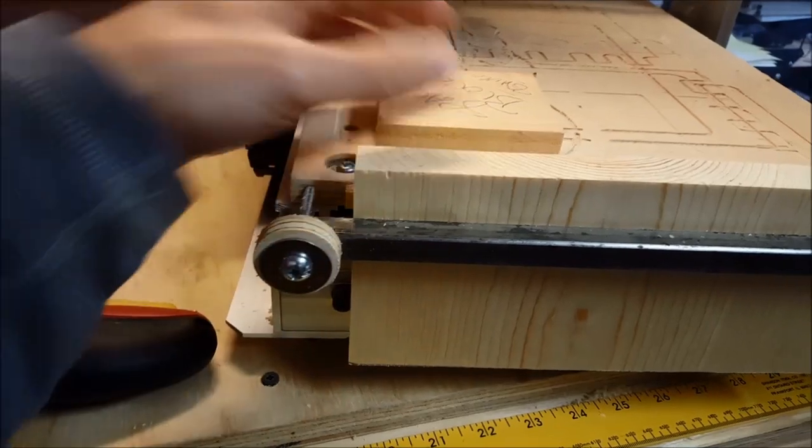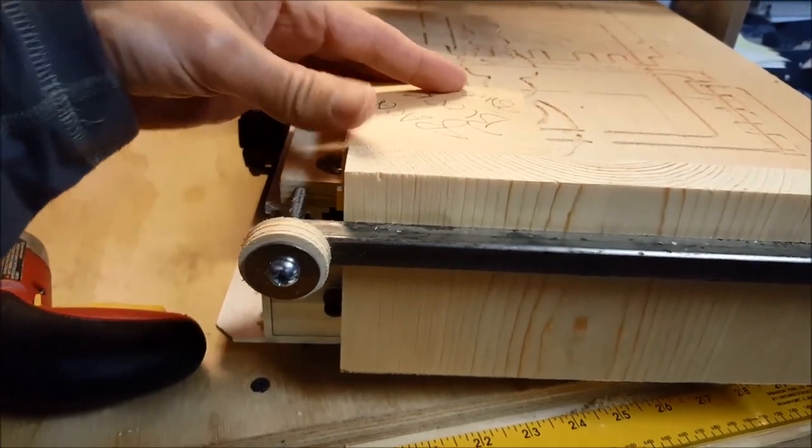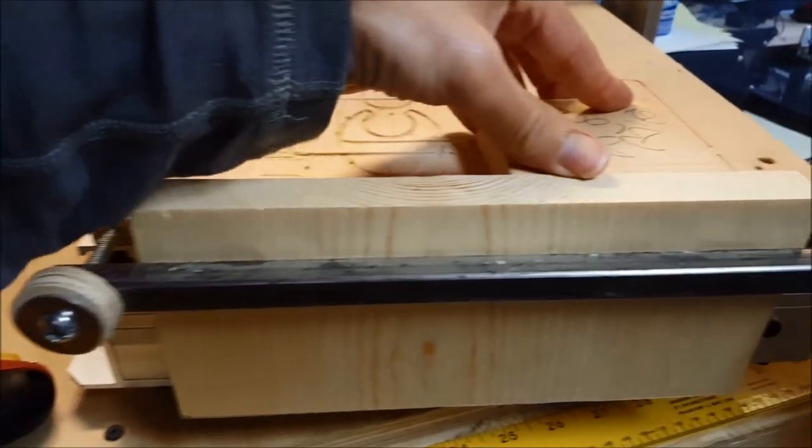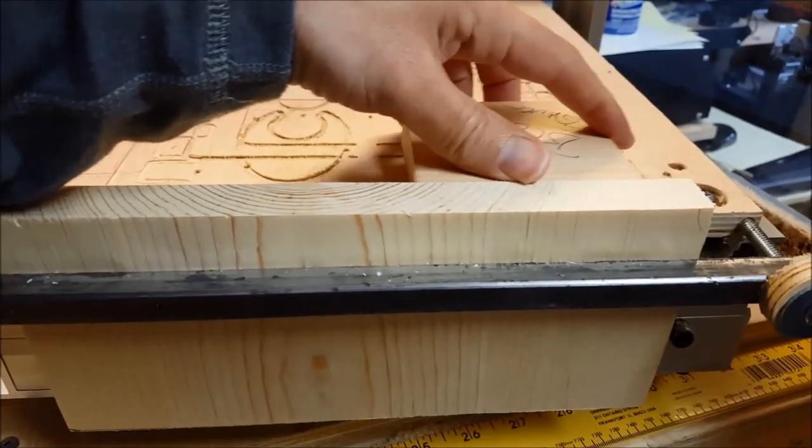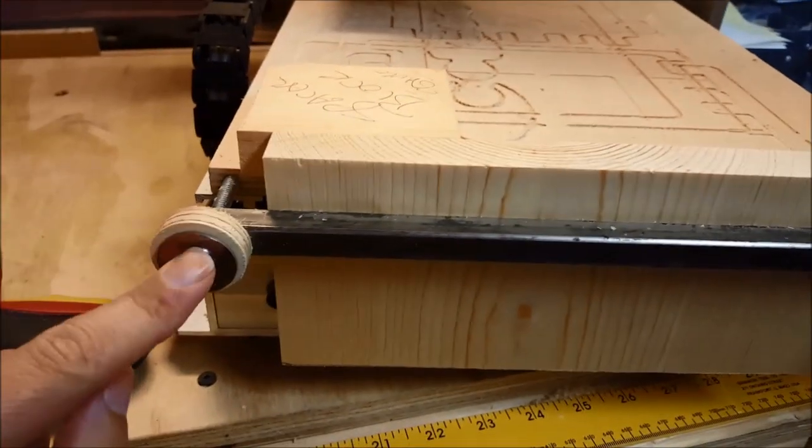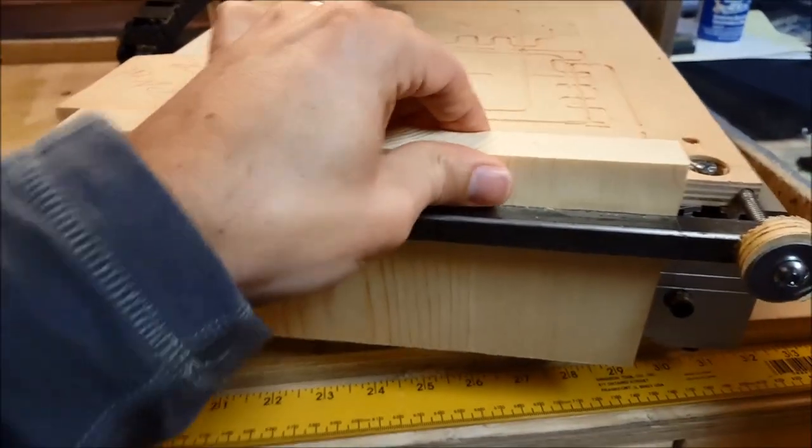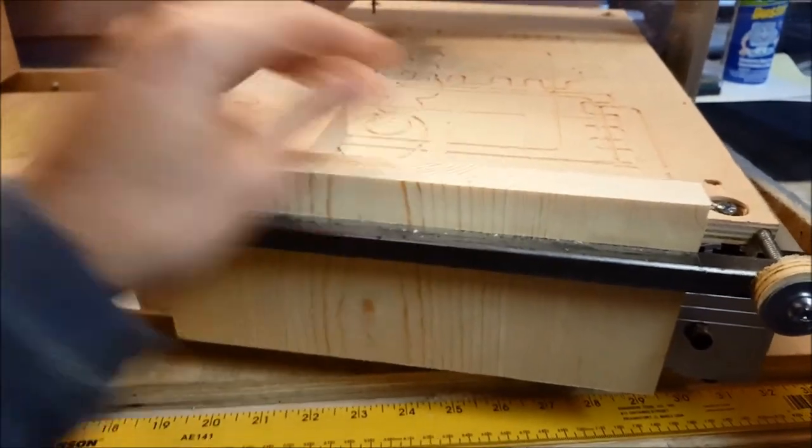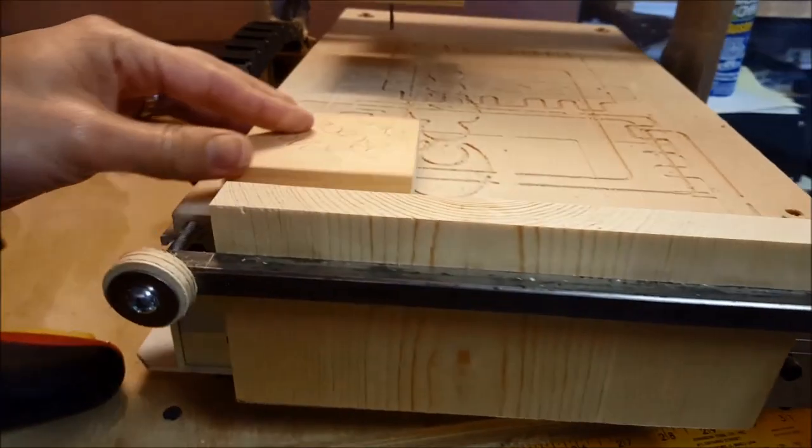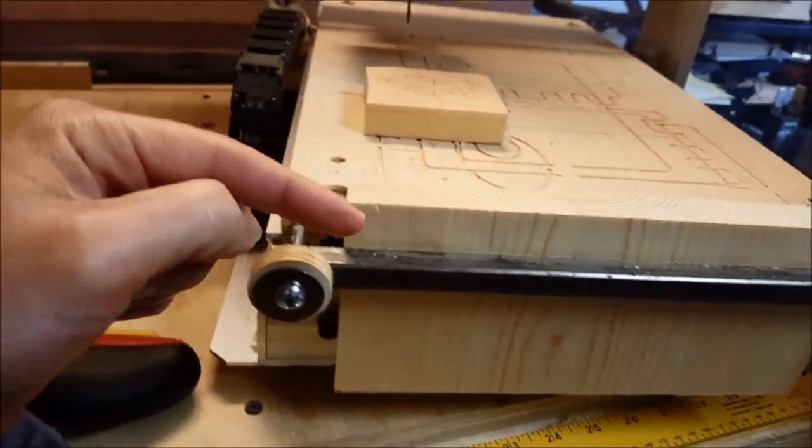So this goes into about here. And basically, here's my spacer block, keep this even across the whole way. This does not need to be super tight, just a little bit of tension, this isn't going anywhere.